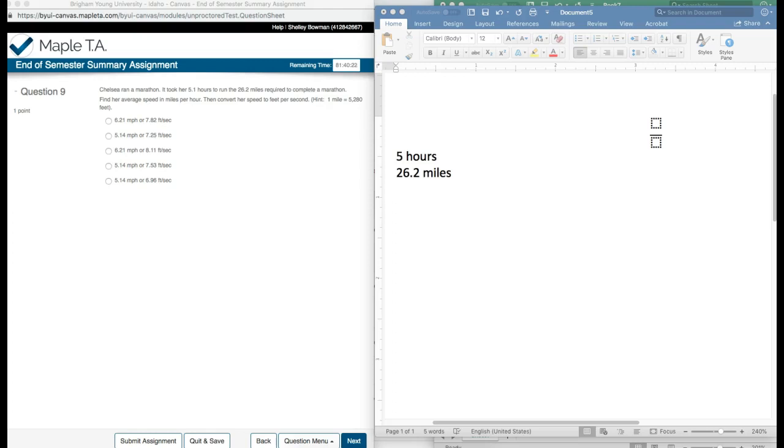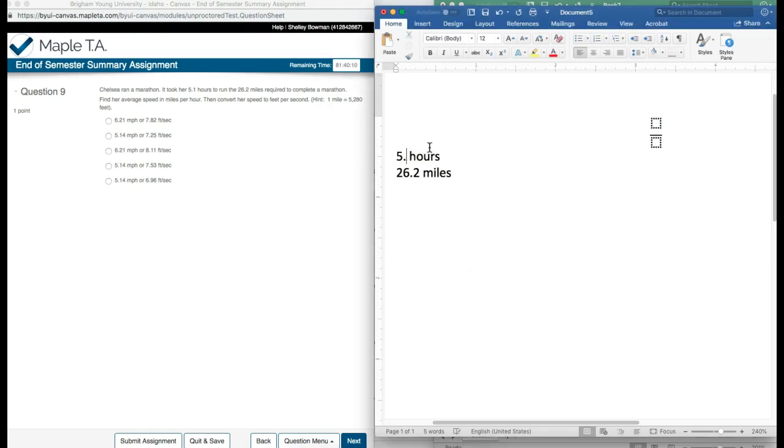It took her 5.1 hours to run the 26.2 miles required to complete a marathon. Find her average speed in miles per hour, then convert her speed to feet per second. Hint: one mile equals 5,280 feet. So I have our information over here - she ran 5.1 hours for the 26.2 miles, and I want my answer to be in feet per second.